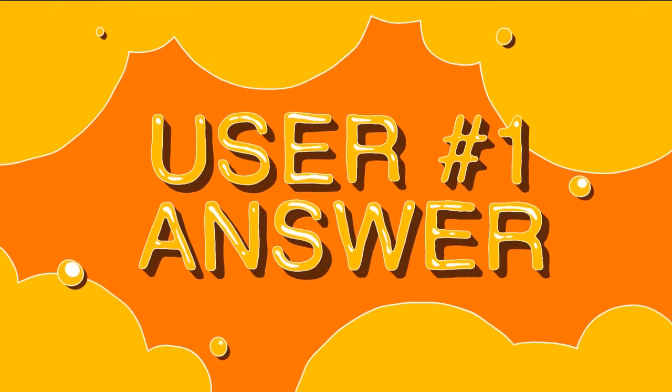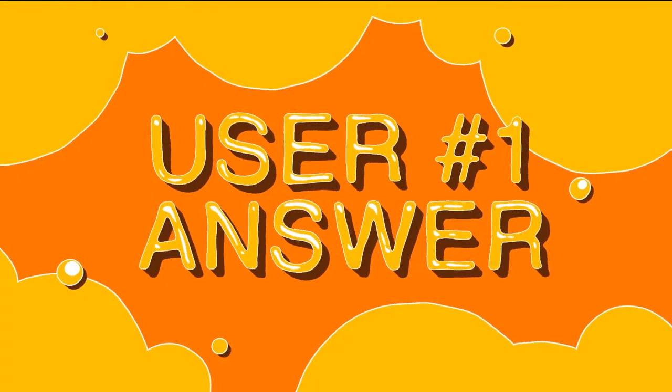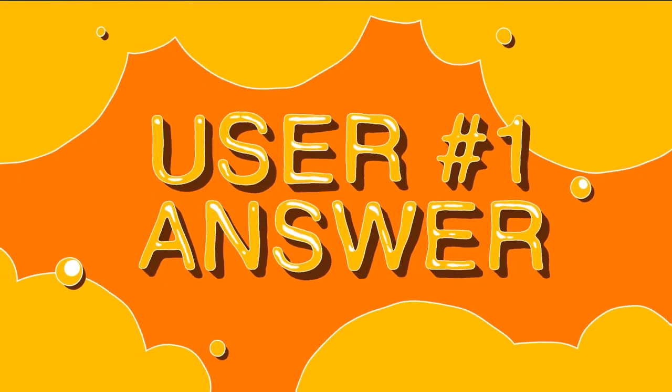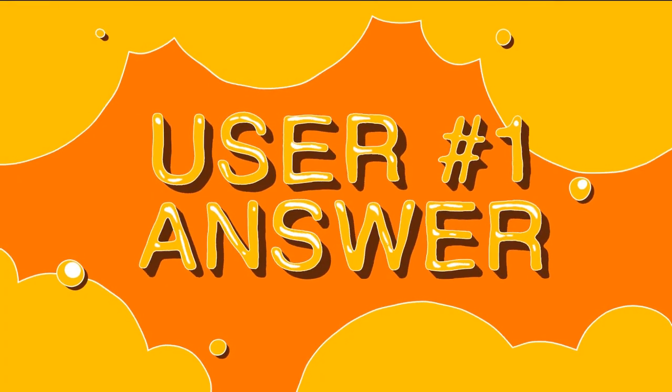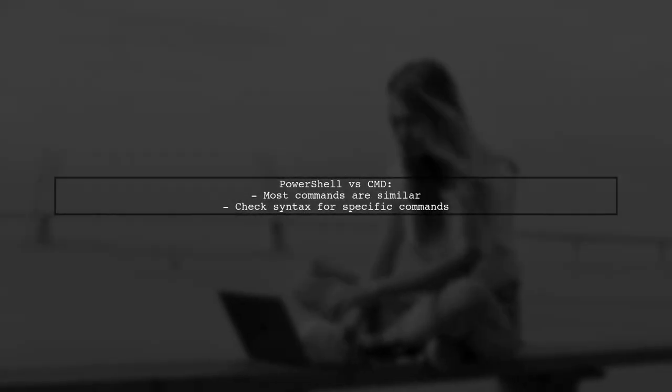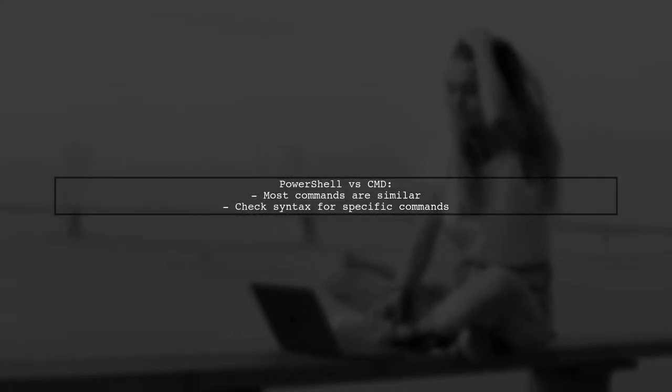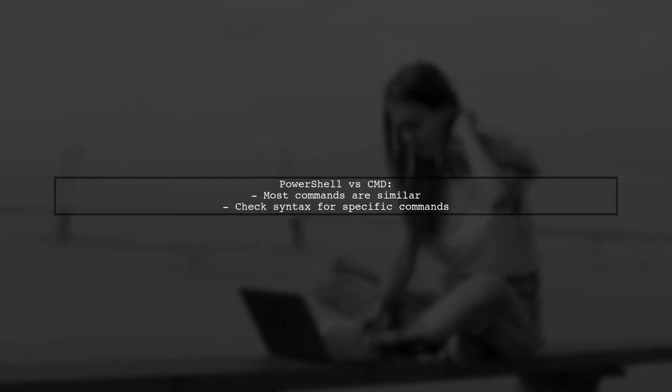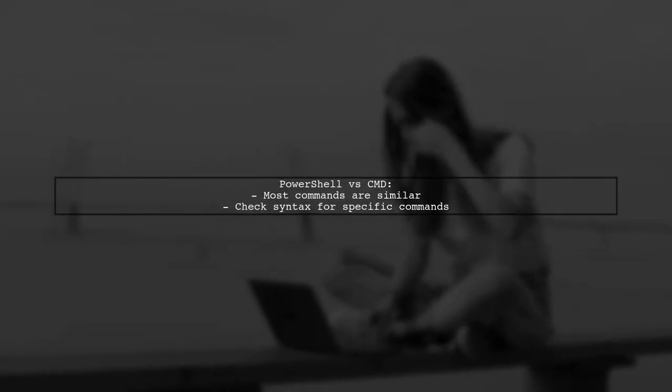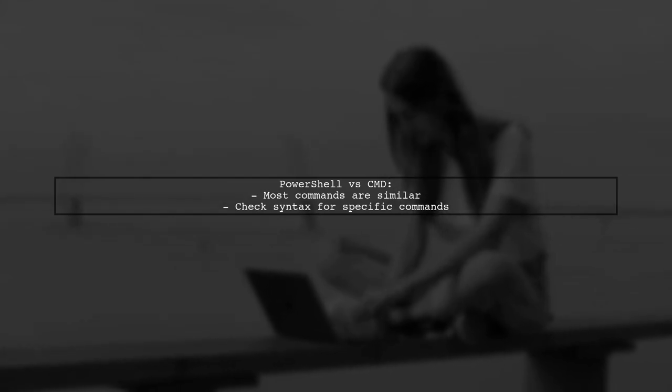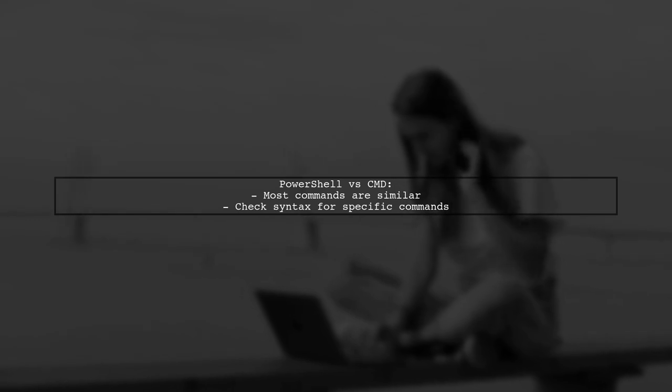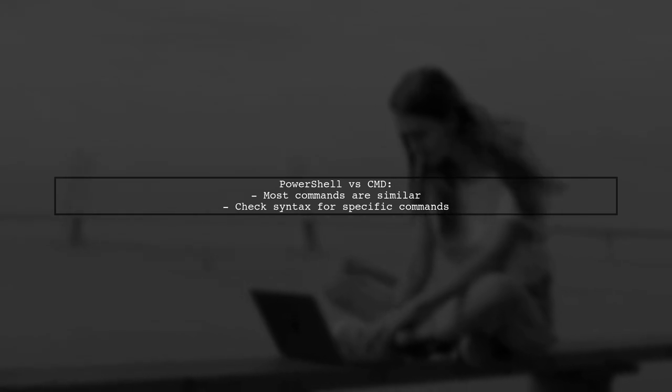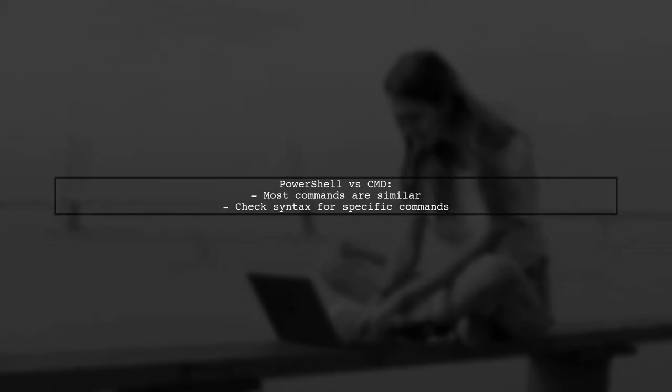Let's now look at a user-suggested answer. Yes, most CMD commands are available in PowerShell, but they may use different syntax. It's a good idea to check specific commands you often use.